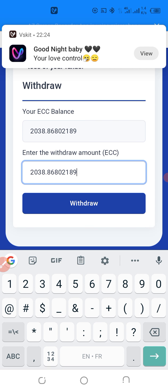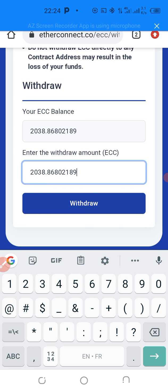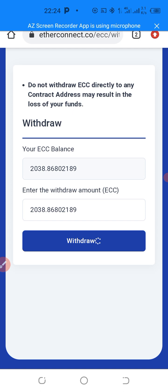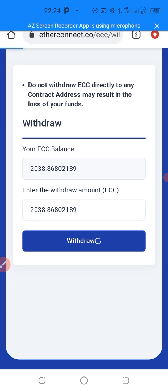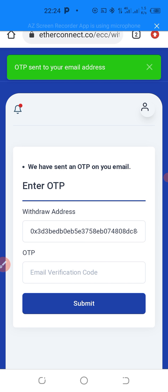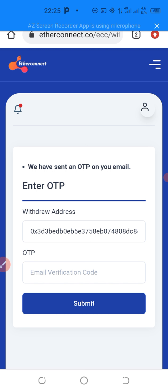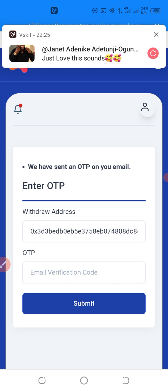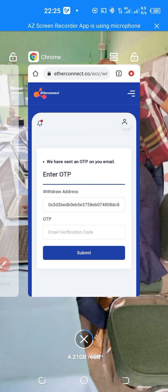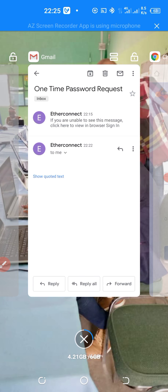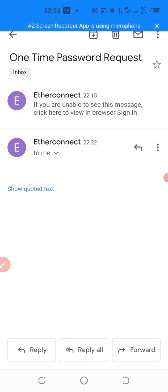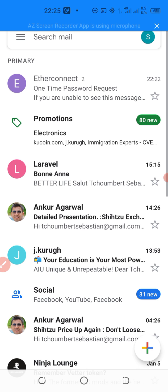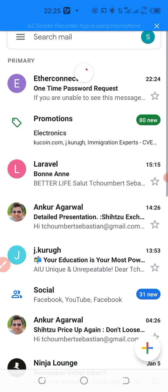So I click now on Withdraw. After the amount has been placed, I click on Withdraw. Good. OTP sent to your email. Now, I need to verify my email again. Check the OTP and place it before I submit. So, I am going to go back to my Gmail and check the new OTP which has been sent.